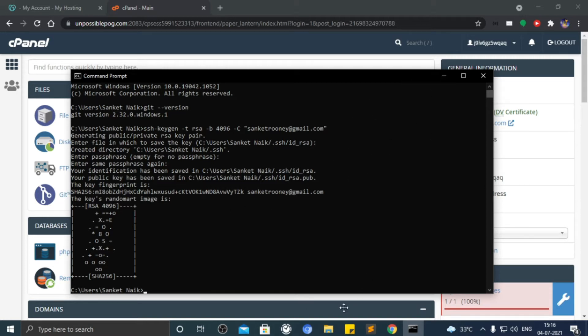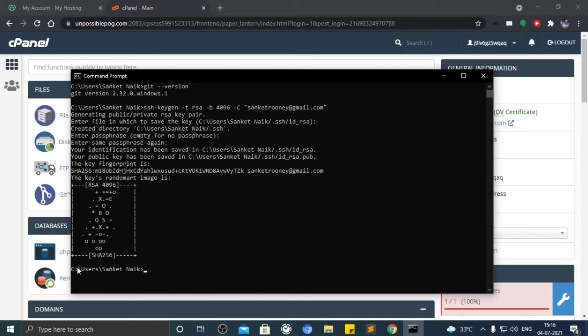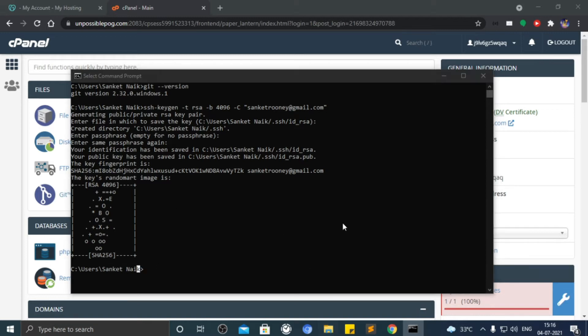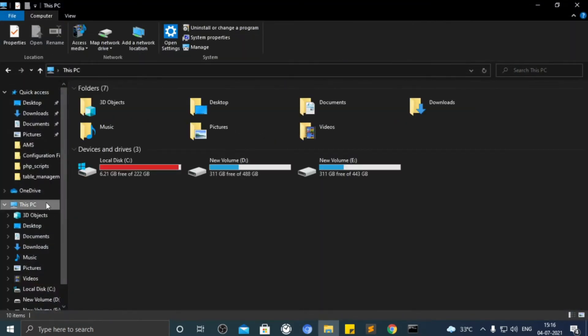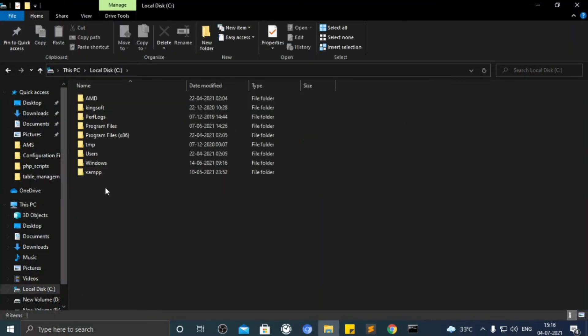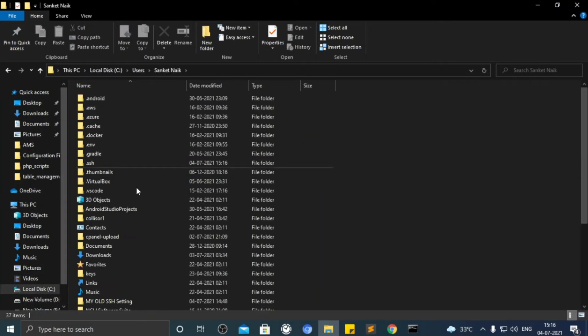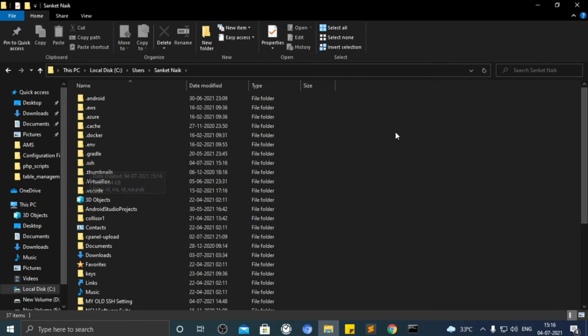Now go to this location. There will be a .ssh folder. If there is not, it will be hidden. Go to settings and make it visible.